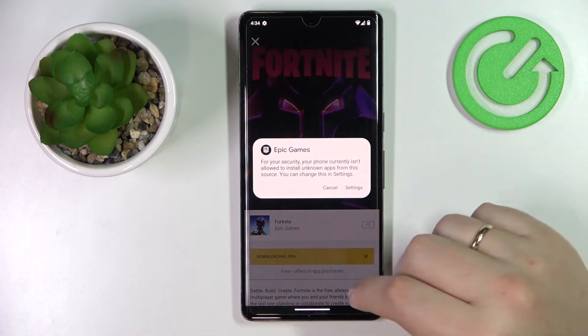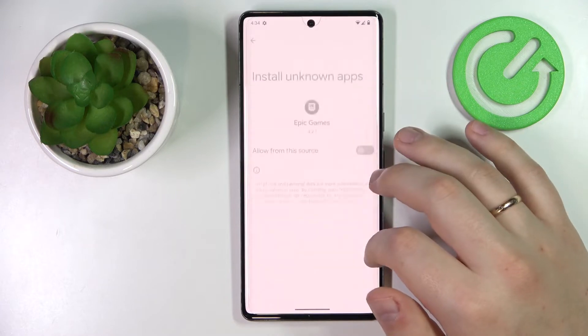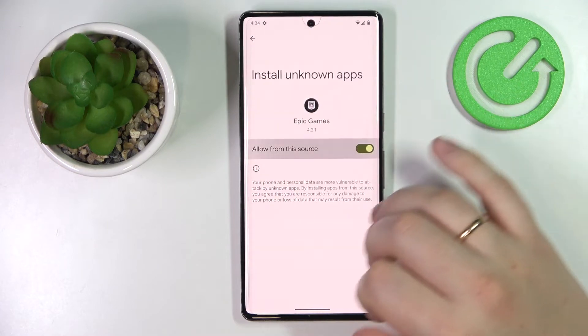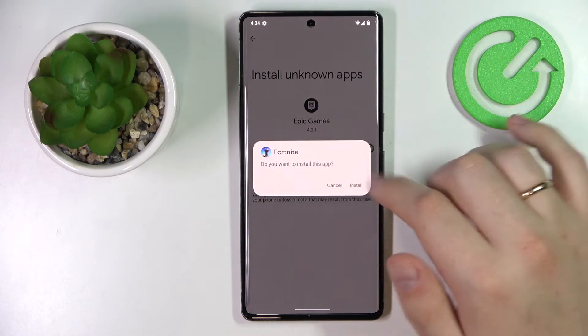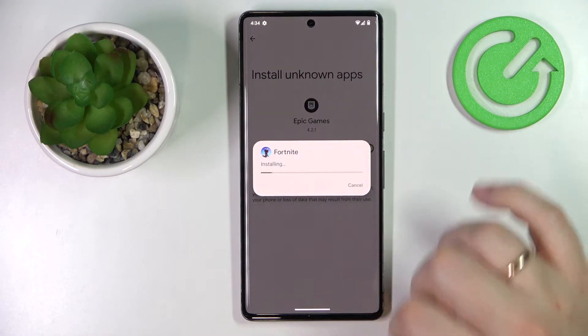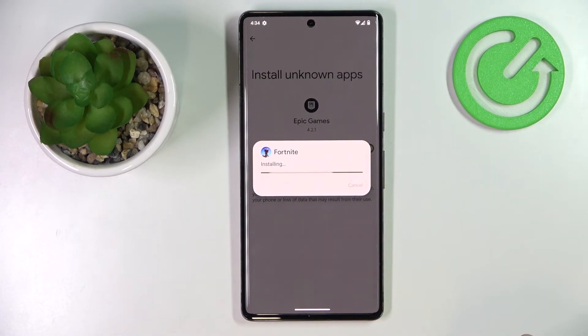In here, allow the Epic Games launcher to install unknown apps by turning this toggle on, and finalize the installation of Fortnite itself.